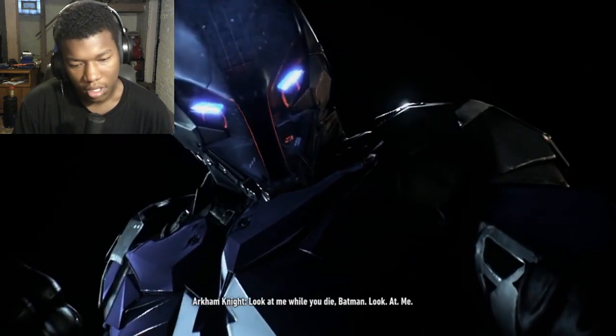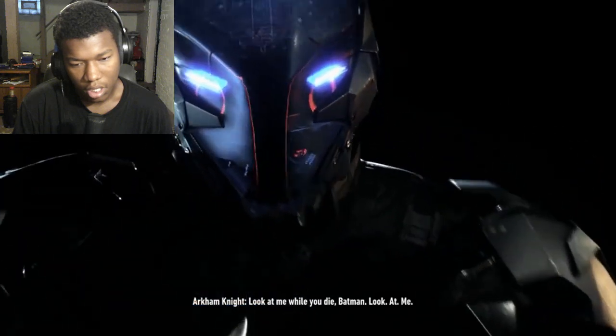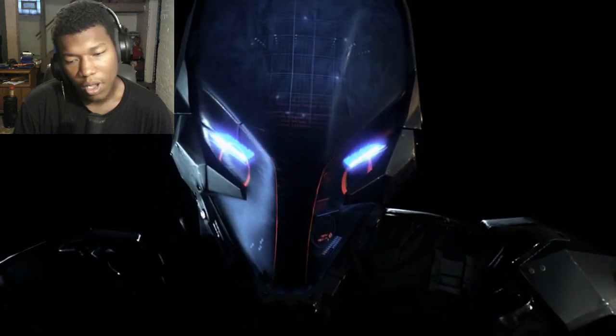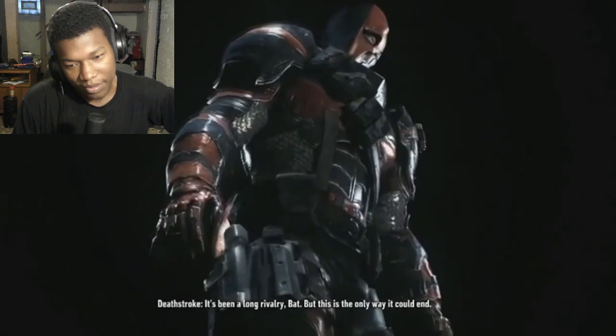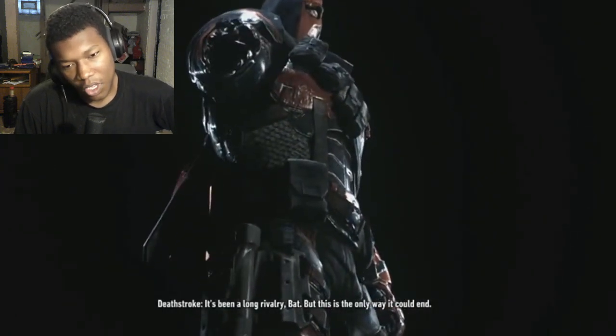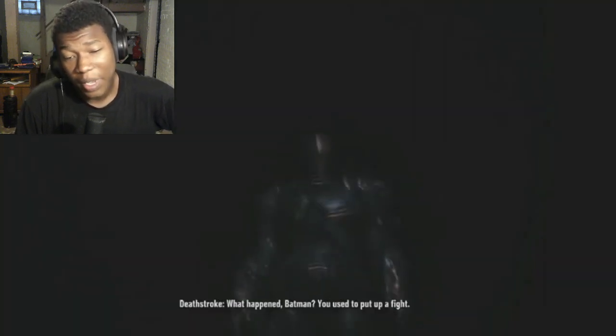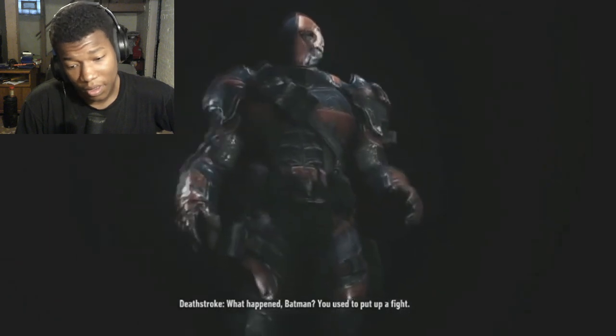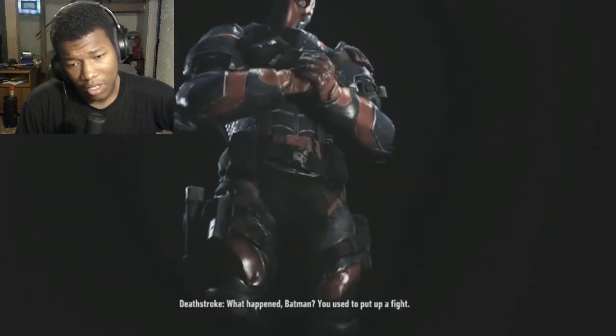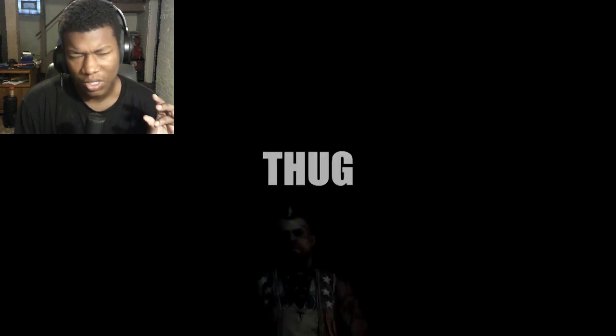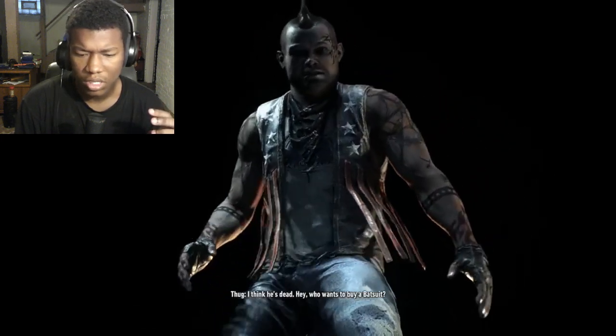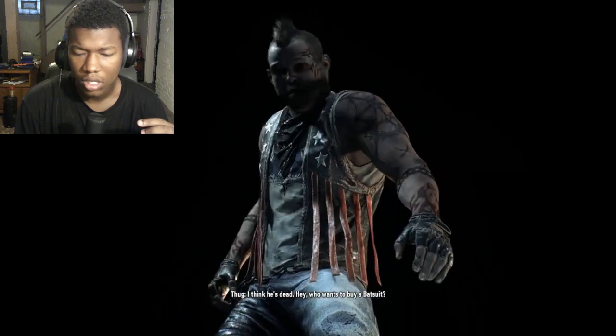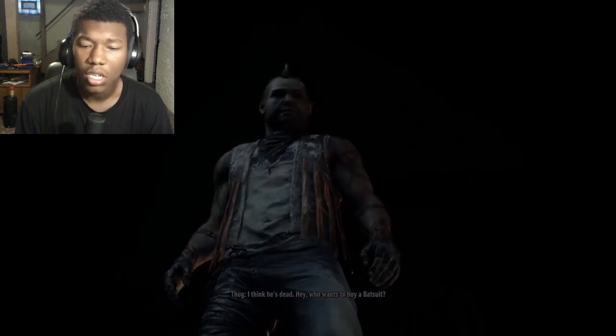Look at me while you die, Batman. Look at me. You are a wannabe, you're a waste of space. Deathstroke. The aimbot, the aimbot genius. It's been a long rivalry, Bat, but this is the only way. Some characters actually respected Batman. You used to put up a fight. I think Scarecrow, Joker. I think someone else. Who wants to buy a bat suit?